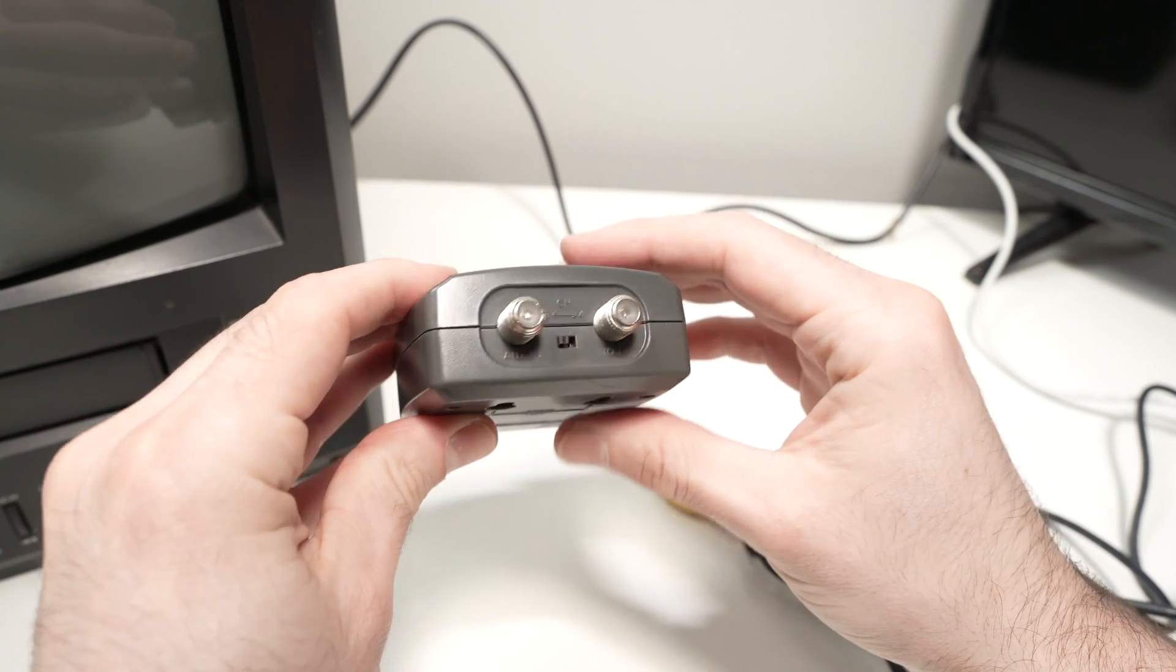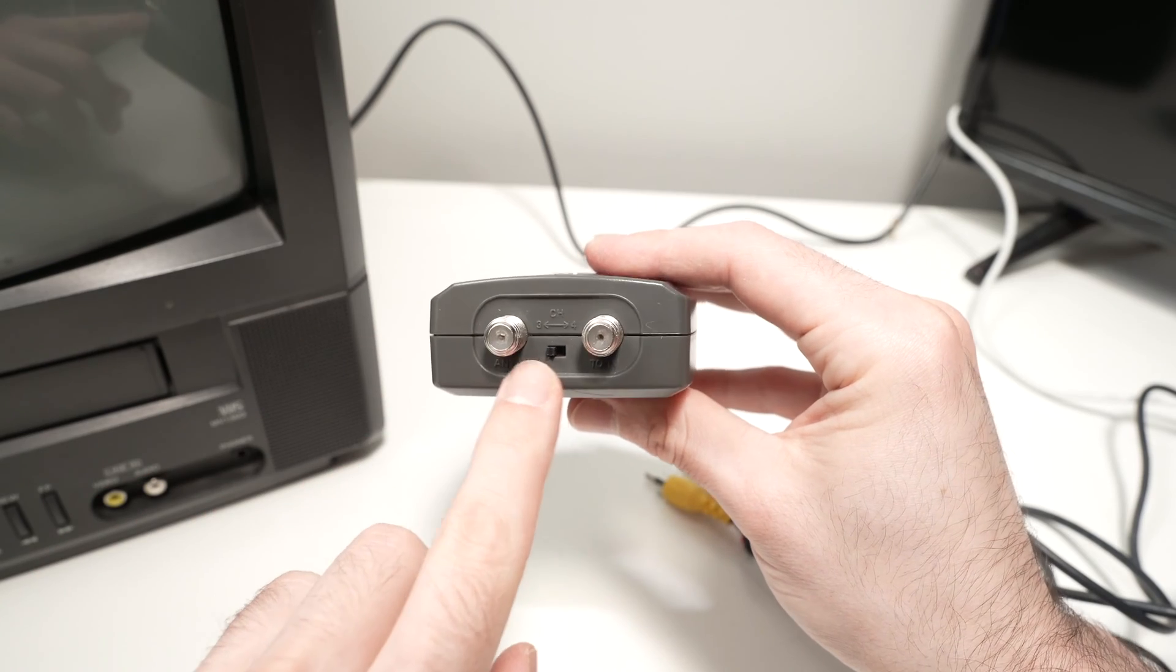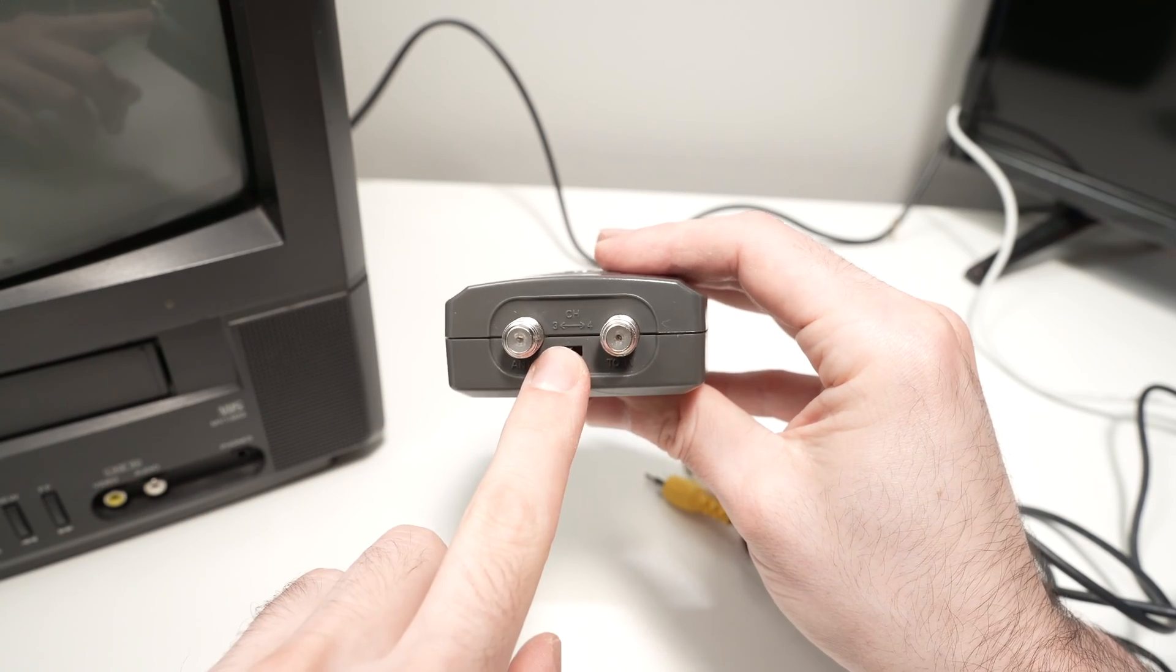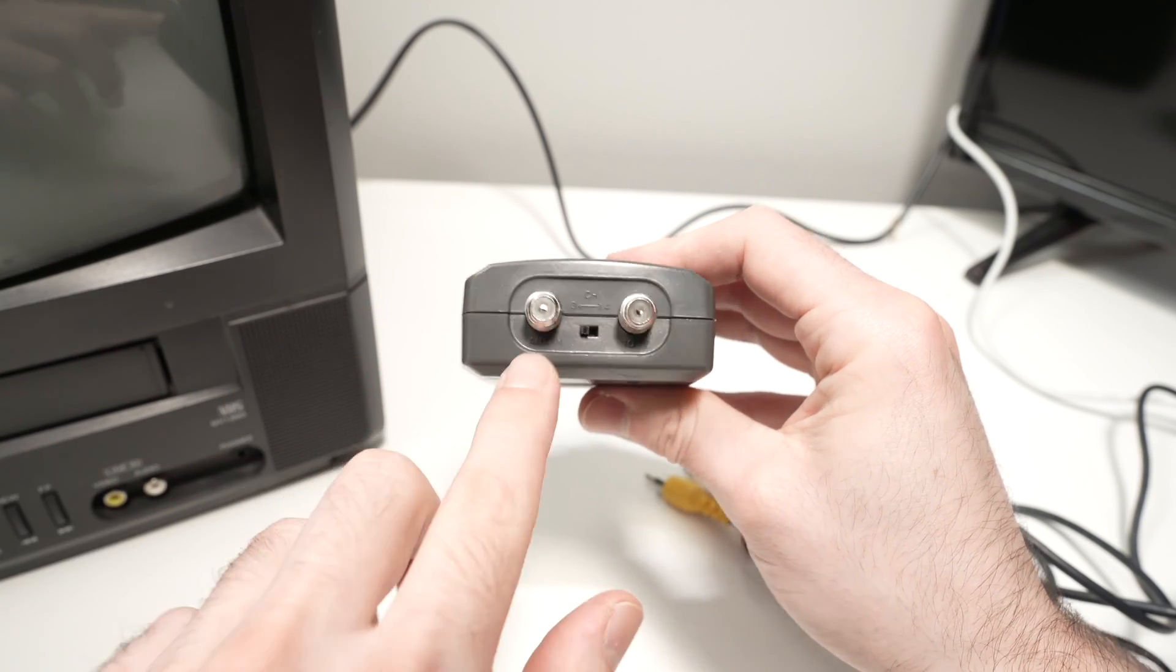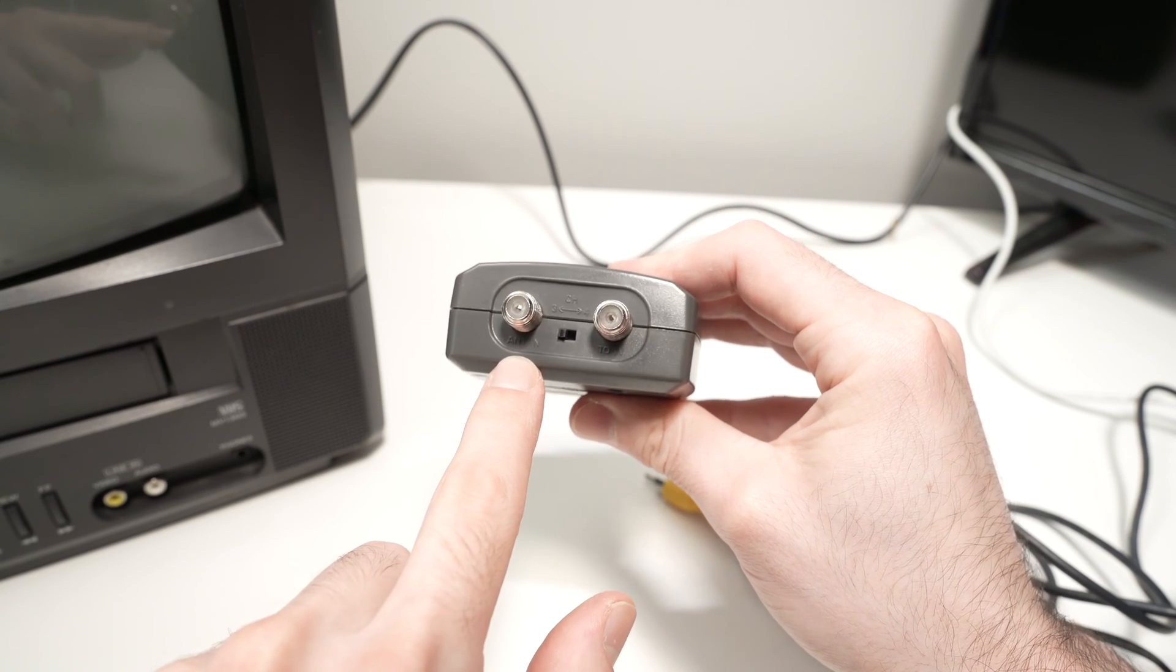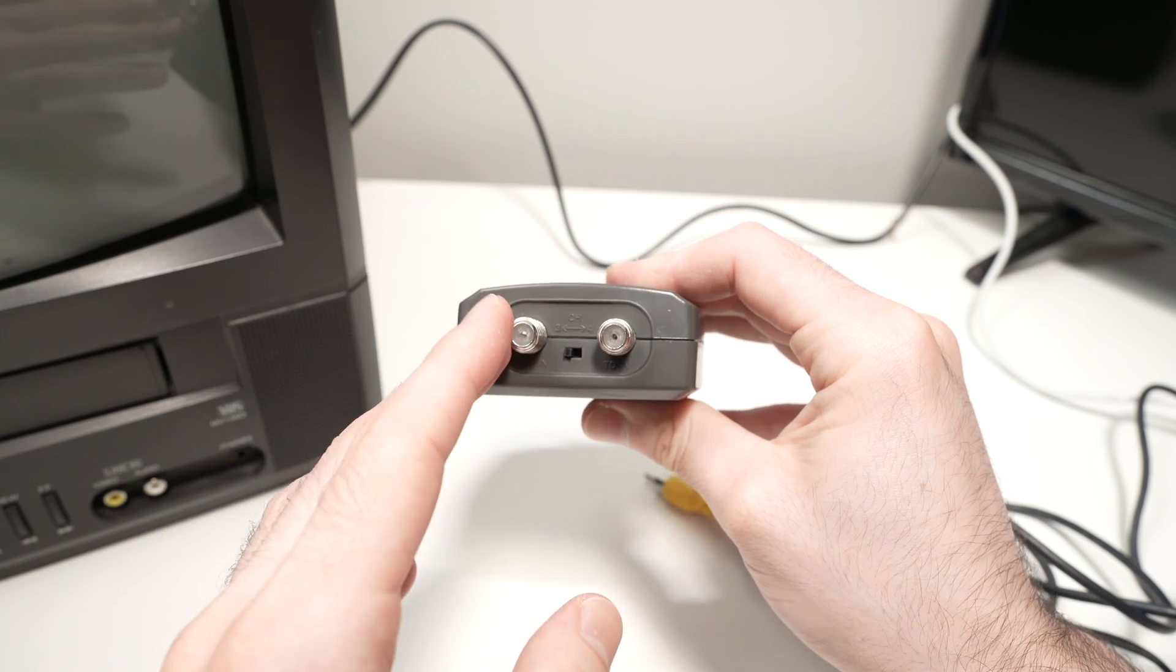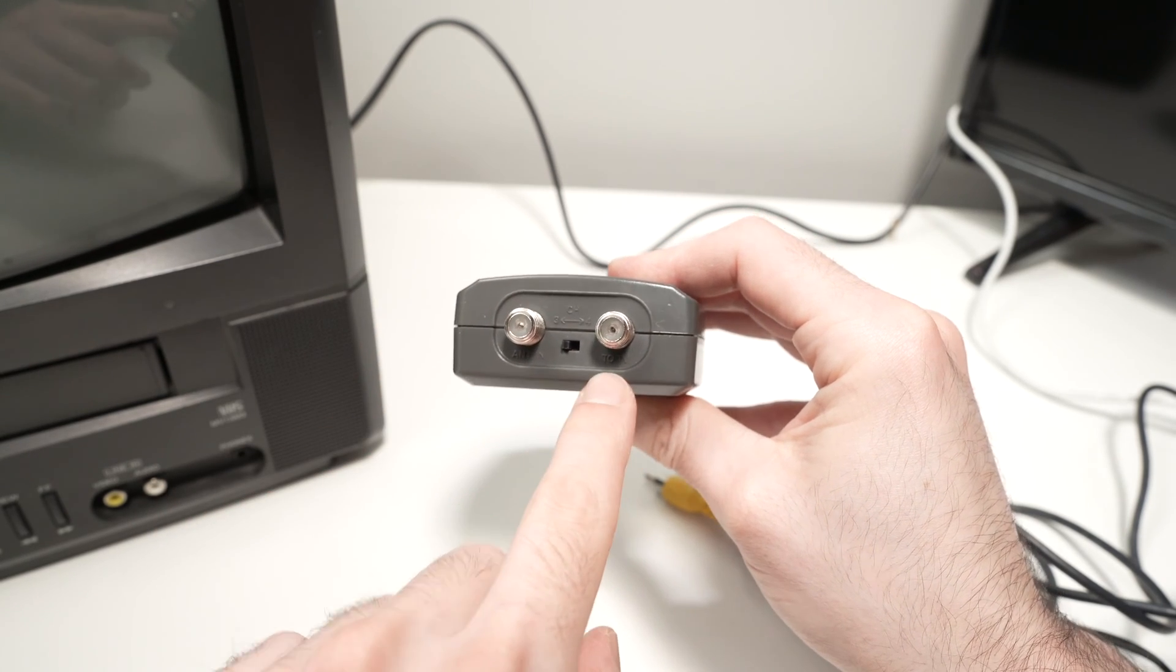On the other side we have two antenna connectors. Actually, it's for a coaxial cable. Here we have antenna in, in case you want to connect an antenna to your TV.